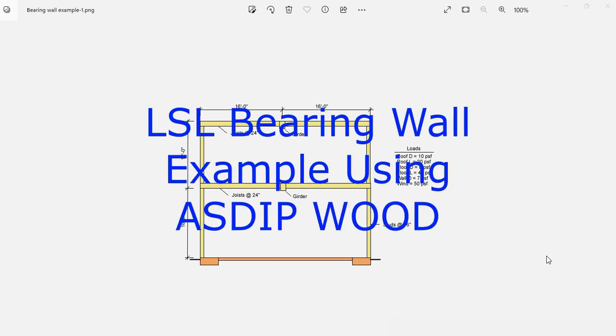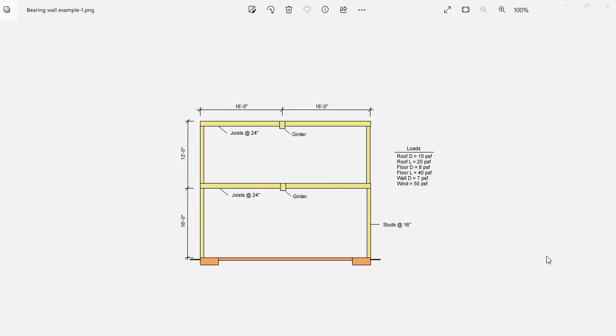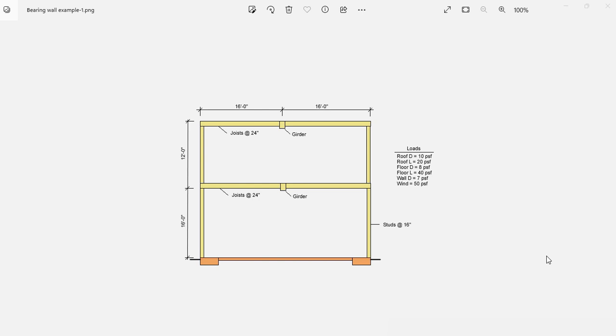ASDIBWOOD includes the design of bearing walls subject to different types of gravity loads and lateral wind pressure. But how do you actually solve a real-life example? How do you enter the information in the program? How do you check the results? How do you optimize the design? This is Javier Encinas, and today we're going to solve completely from scratch a real-life example of a bearing wall using ASDIBWOOD. Let's get started.